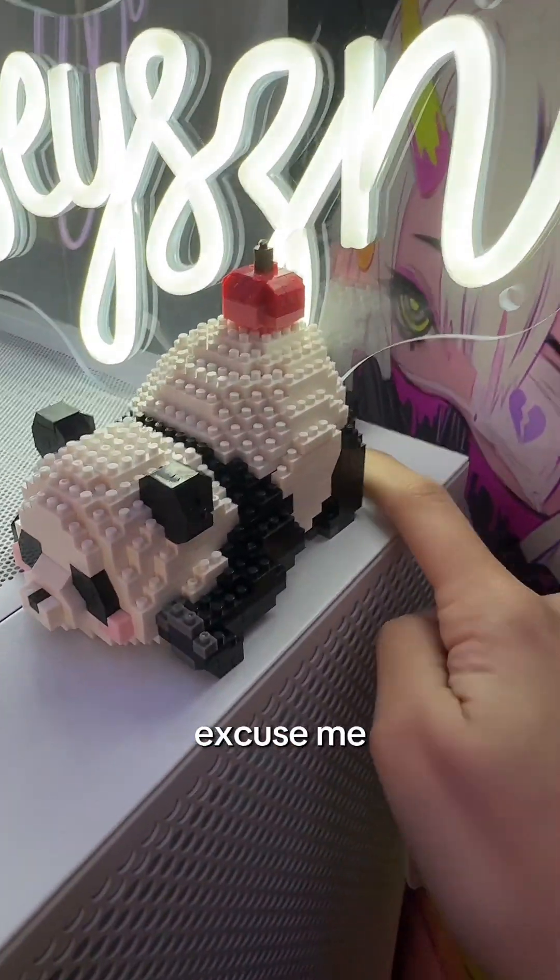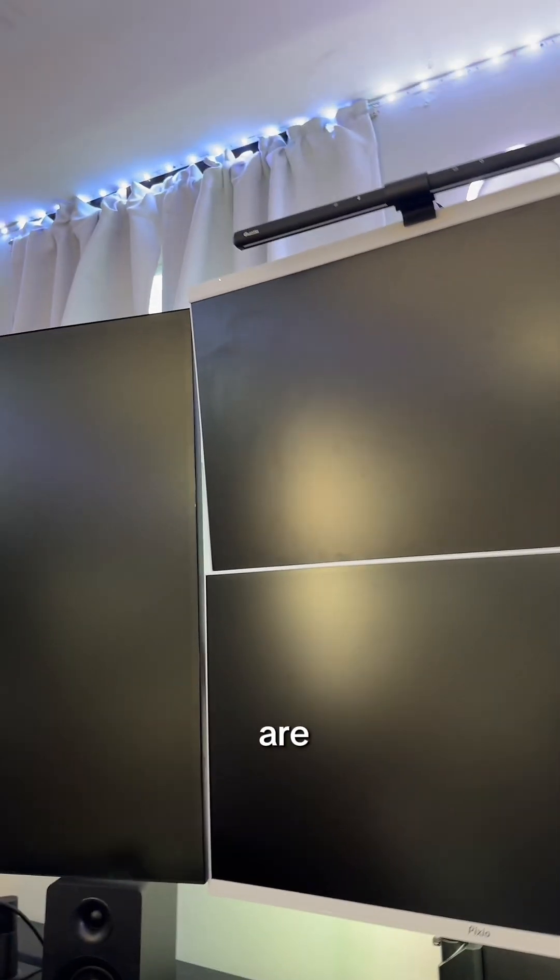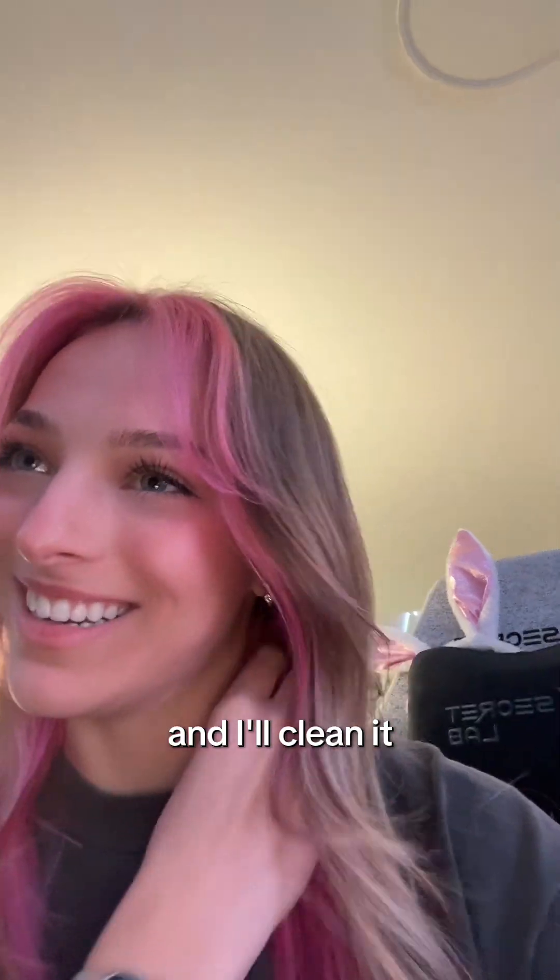Excuse me. Look how dirty my monitors are. 10,000 likes to clean it.